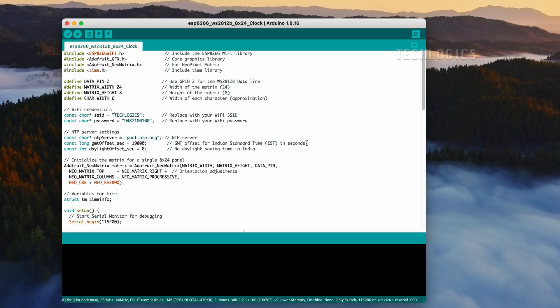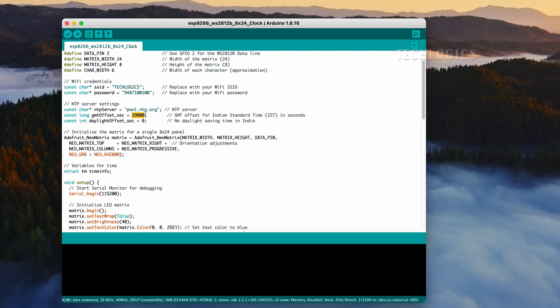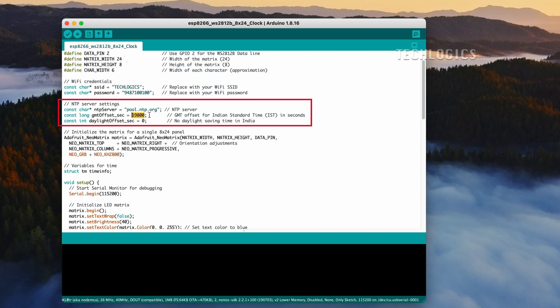It's important to adjust the NTP server settings for your specific location by entering the correct GMT offset value. This adjustment ensures that you receive the accurate time for your country. In the video description, we've listed the GMT offset values for different countries. Be sure to reference this list and update your settings accordingly to reflect the correct time.